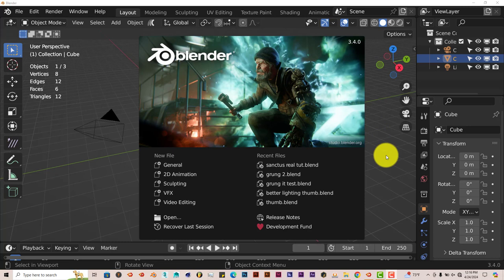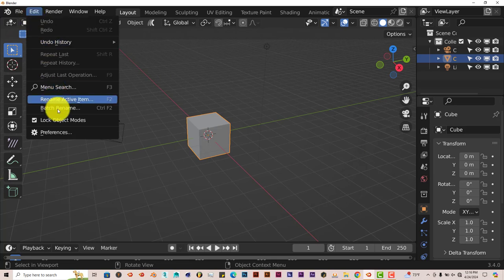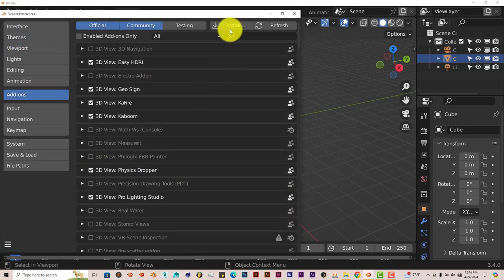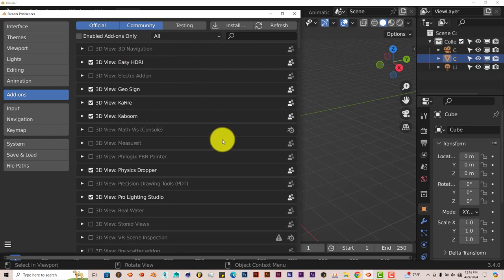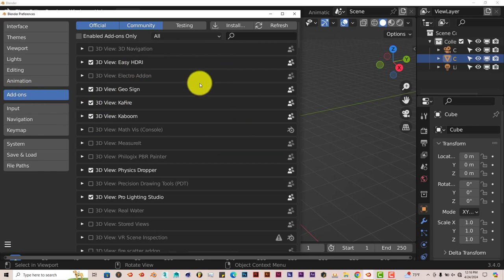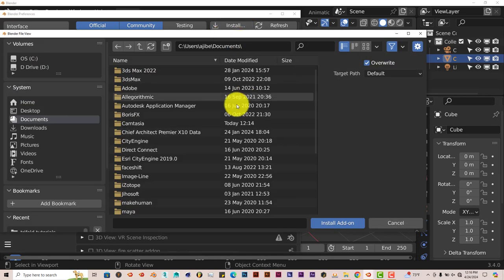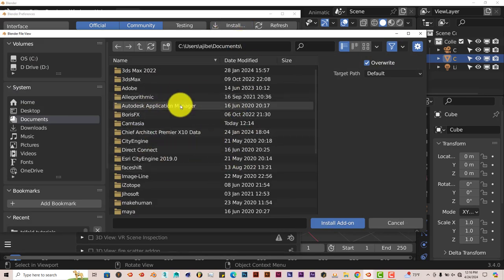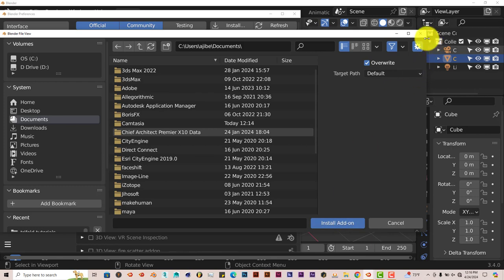And the installation process is still the same. Go to Edit, Preferences. Make sure you're on the add-ons aspect of this window by this being highlighted in blue. Click on Install. Navigate to where you've downloaded onto your system. Click on that Sanctus Library folder.